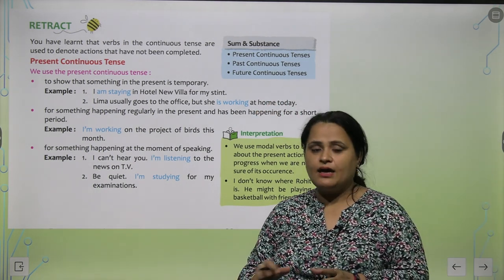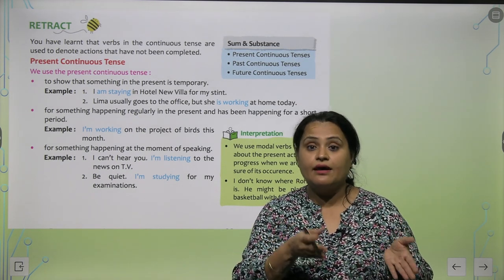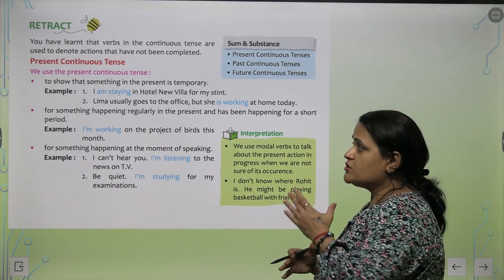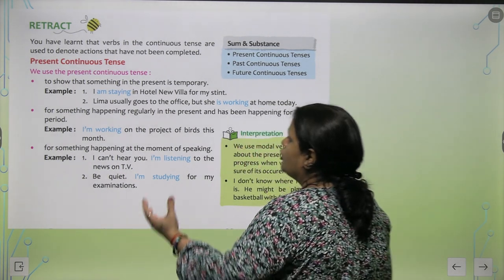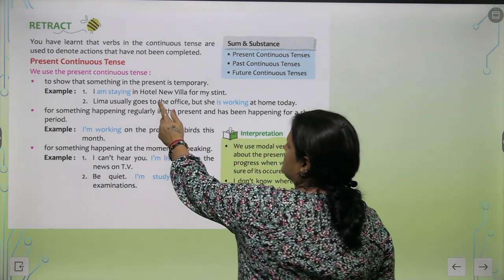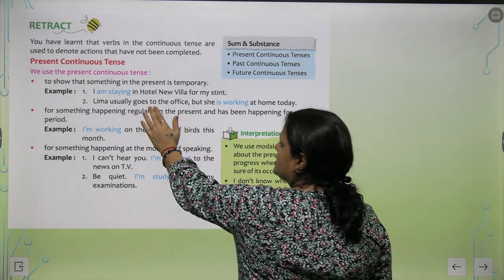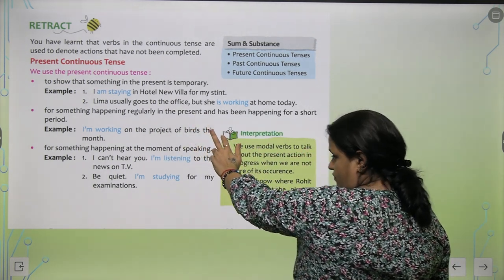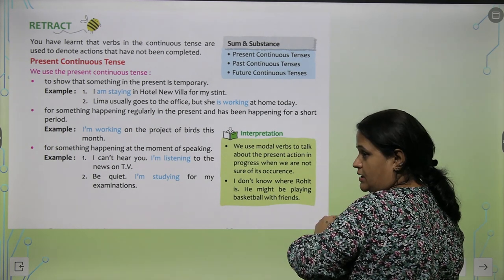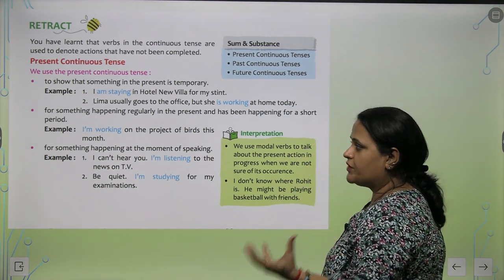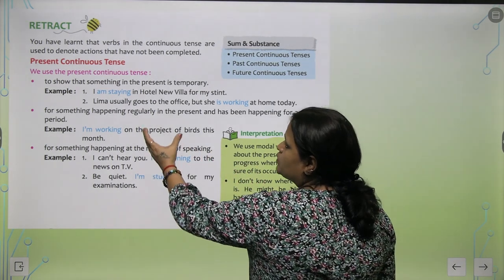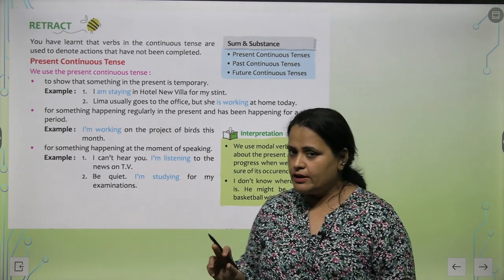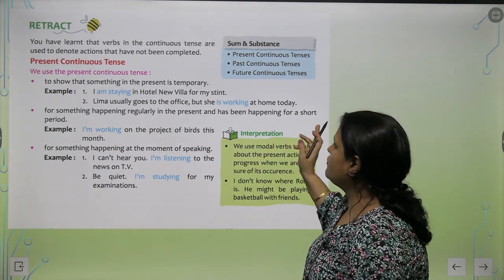The action is not yet complete — it is still ongoing, or was ongoing, or will be ongoing. Present continuous tense is used to show something in the present that is temporary. Like: 'I am staying in the hotel for my stint.' Lima usually goes to the office, but she is working at home today — this is temporary, for the time being. It is also used for something happening regularly in the present for a short period.